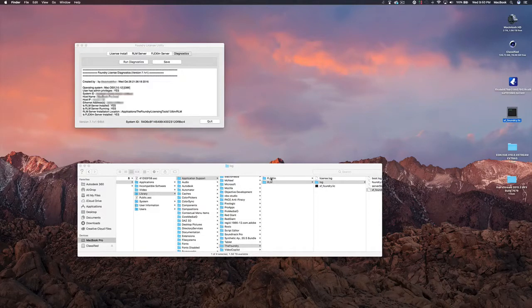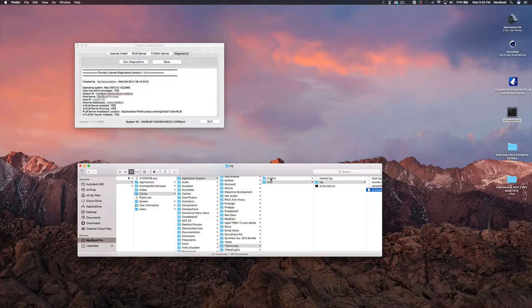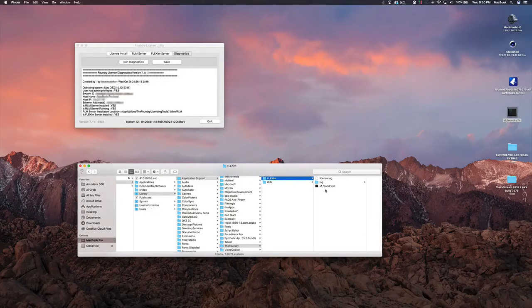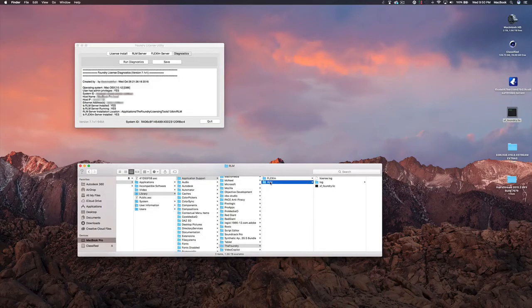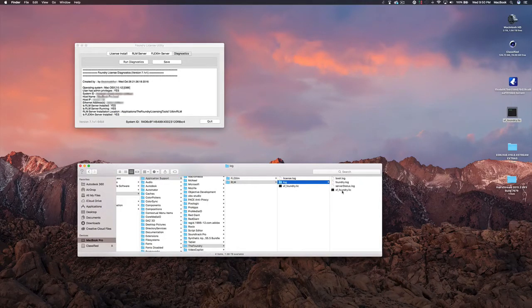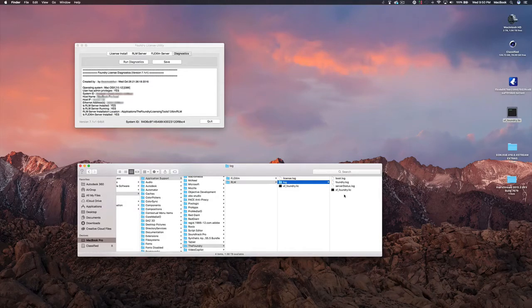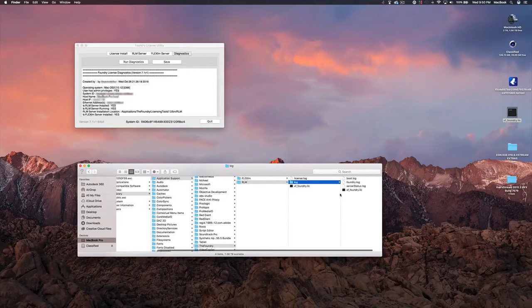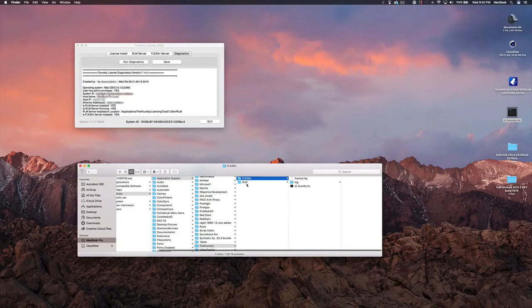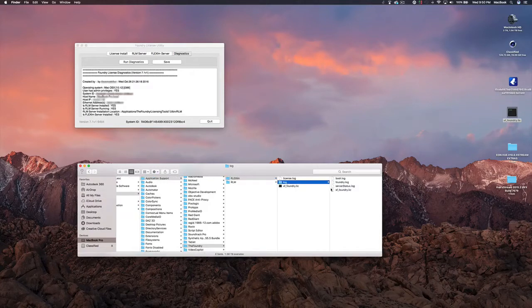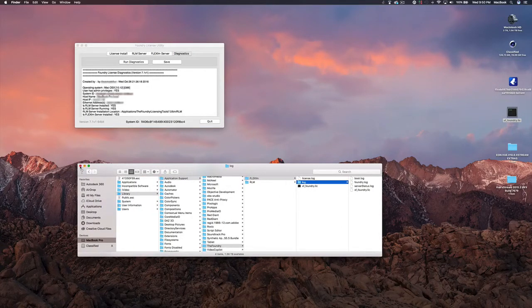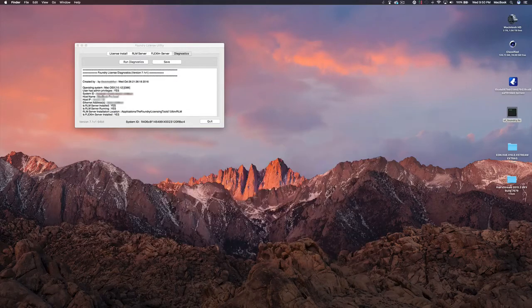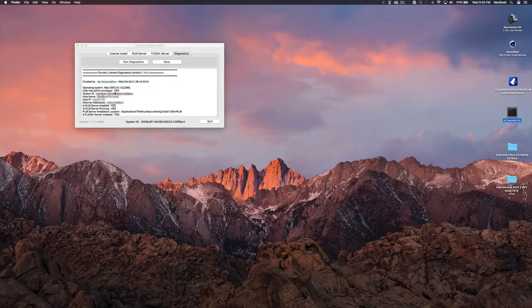You're going to do the same thing in the FLEX LM file and paste it in here. Then go back, go into the log and paste it inside the log as well. Again go back to the FLEX LM, go to log and paste it in there. That's it, you should be done with that.